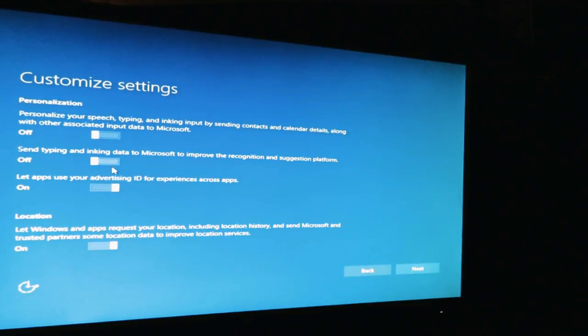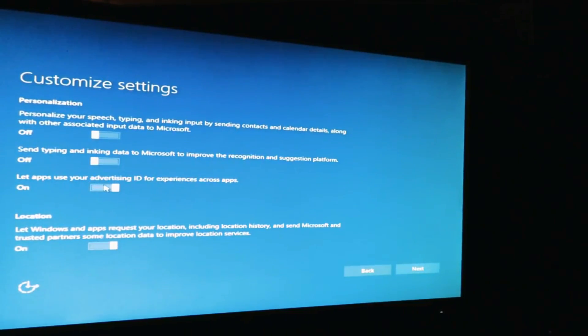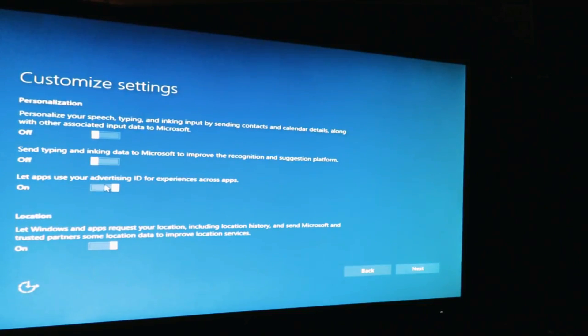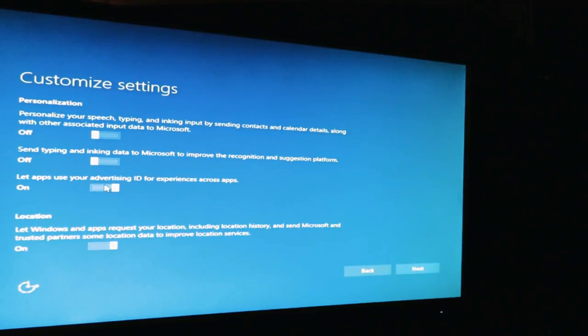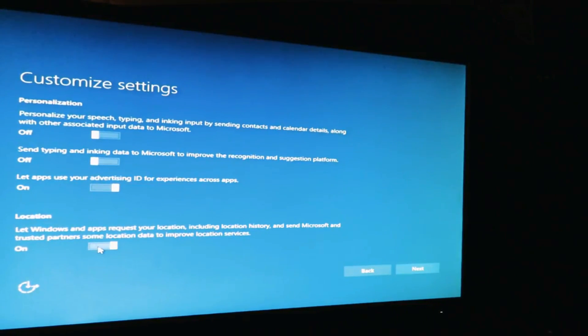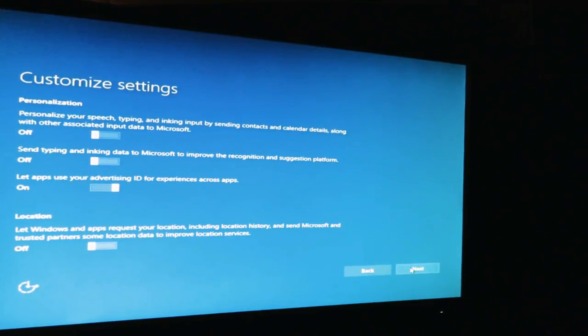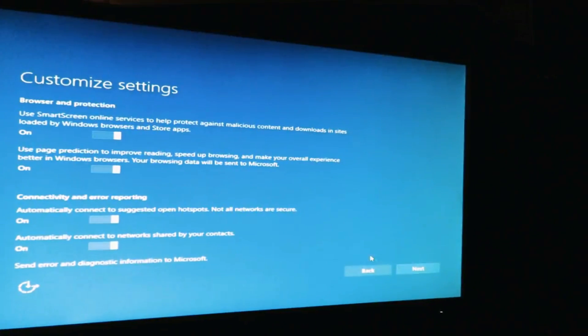Send typing, no thank you. So this part, let apps use your advertising ID for experiences across apps. So if you don't, Microsoft is going to send you irrelevant information. They're still going to send you stuff, but it's going to be irrelevant to what you like to watch. So I'll just leave that enabled. And let Windows apps request your location, including location history, and send Microsoft, so I'll do the no. And next.